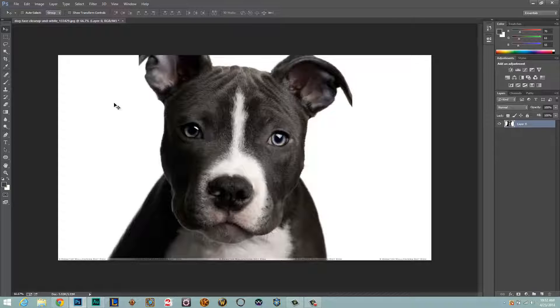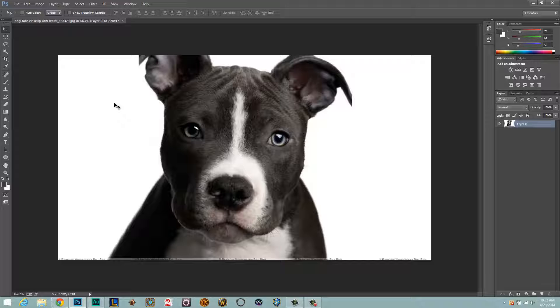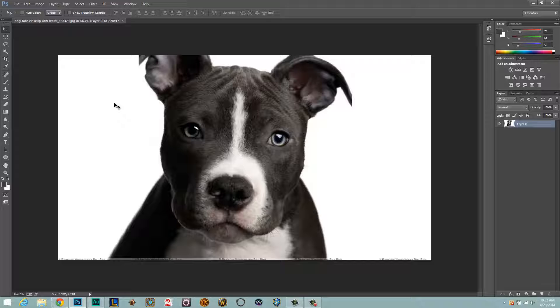Hey guys, welcome back to another Tech Guru video. I'm here within Photoshop CC and I'm going to show you guys how to quickly and easily save an image with a transparent background, so that means no background whatsoever.